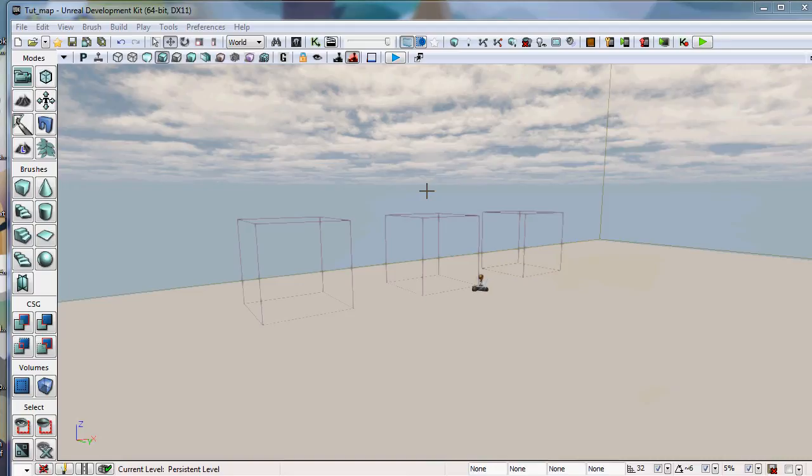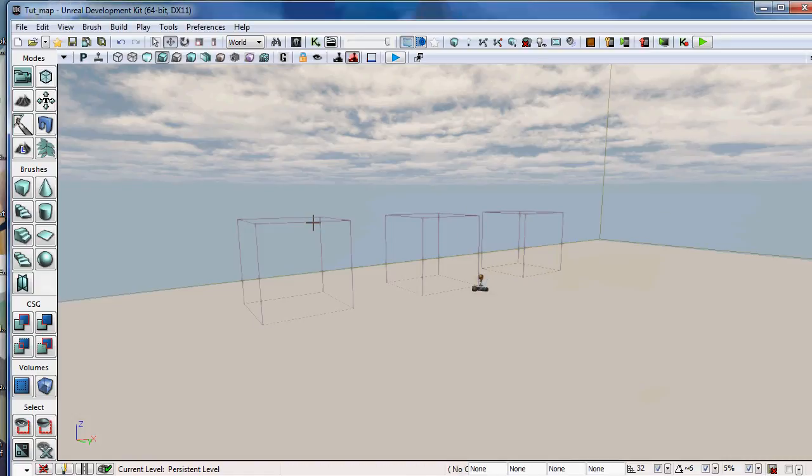Now, copy and paste is a pretty easy operation to do, and it's available in most, if not all, 3D programs. But one thing that Unreal allows you to do is something a little bit different.